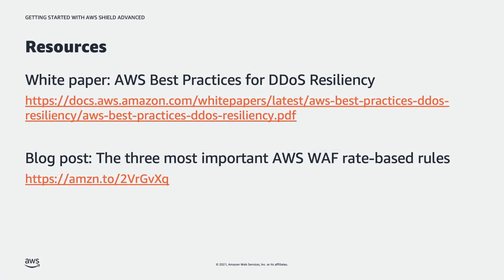Beyond that, there's some other best practices and resources that you should be aware of. First off, there is a white paper we published regarding DDoS resiliency and best practices. This is going to cover proper architectures, AWS services, and just general technology concepts to ensure that you are building applications in such a way that they can be properly protected from DDoS from a resiliency perspective. Shield Advance and WAF are great. However, as always, architecture is important to ensure it meets your requirements.